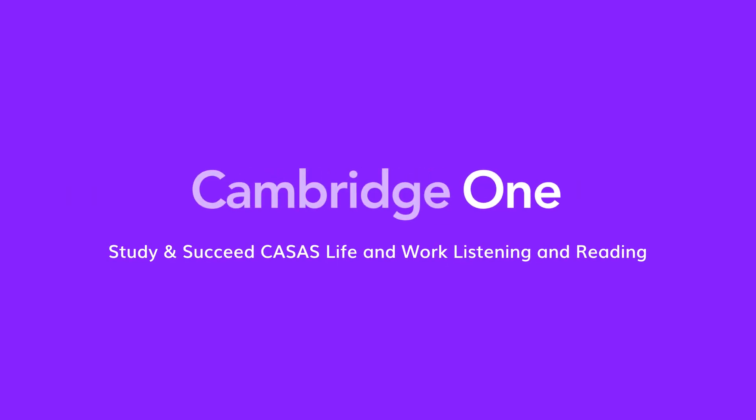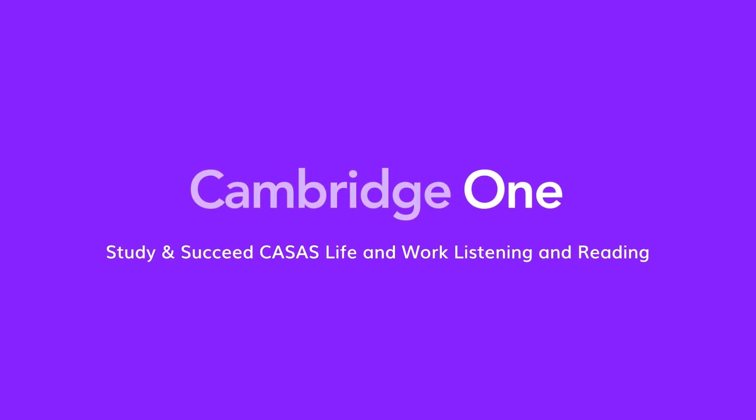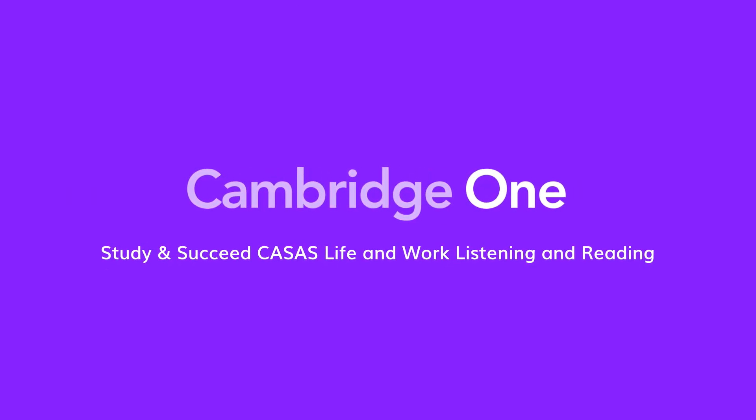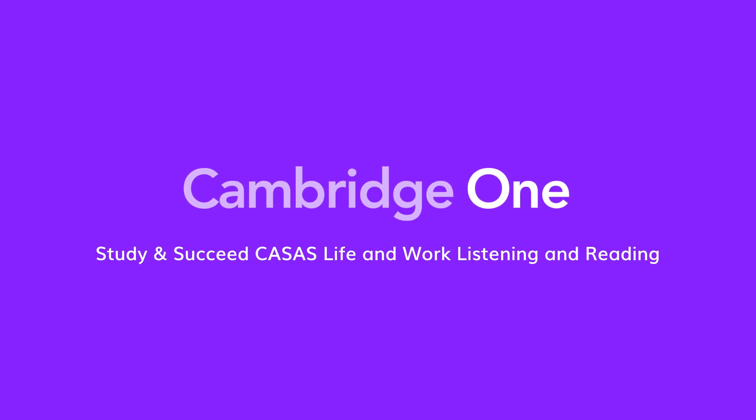We hope you enjoyed this walkthrough of the CASAS Study and Succeed on Cambridge One.